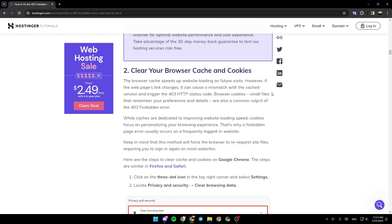Browser cookies, small files that remember your preferences and details, are also a common culprit of the 403 forbidden error. While caches are dedicated to improving website loading speed, cookies focus on personalizing your browsing experience. That's why a forbidden page error usually occurs on a frequently logged in website.